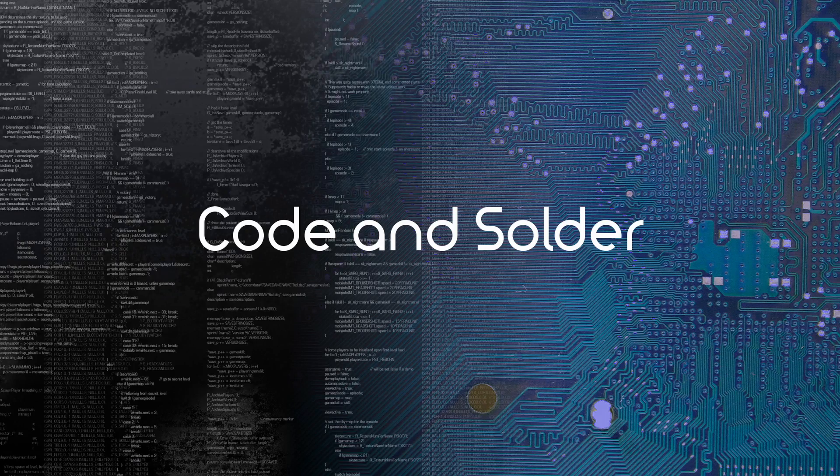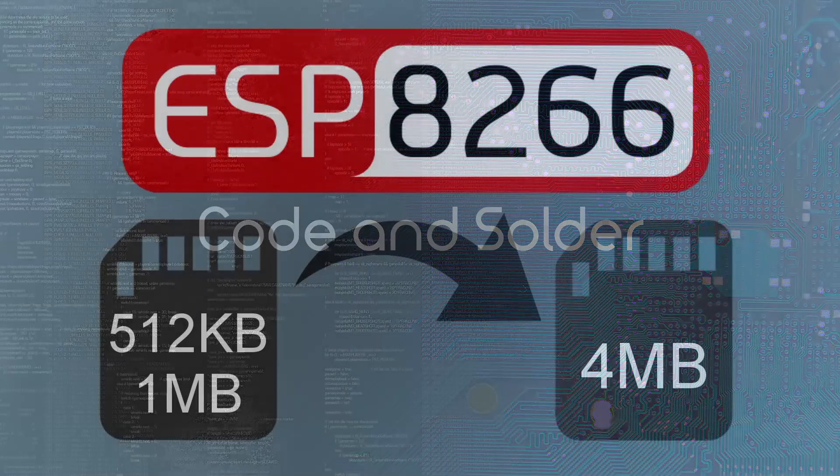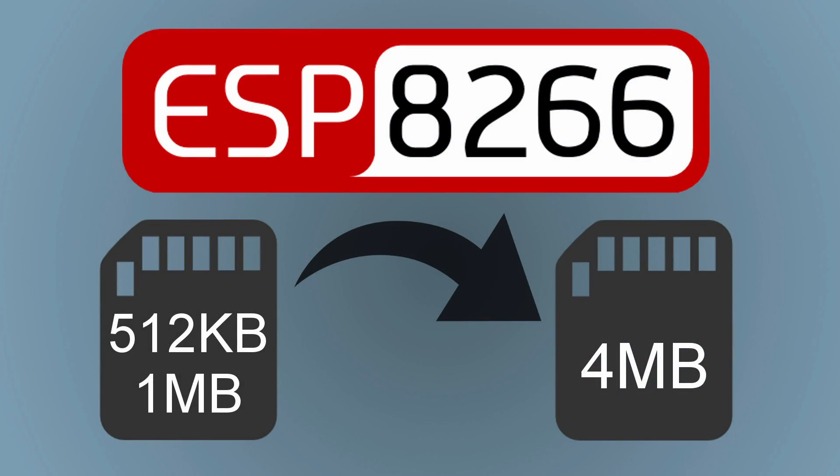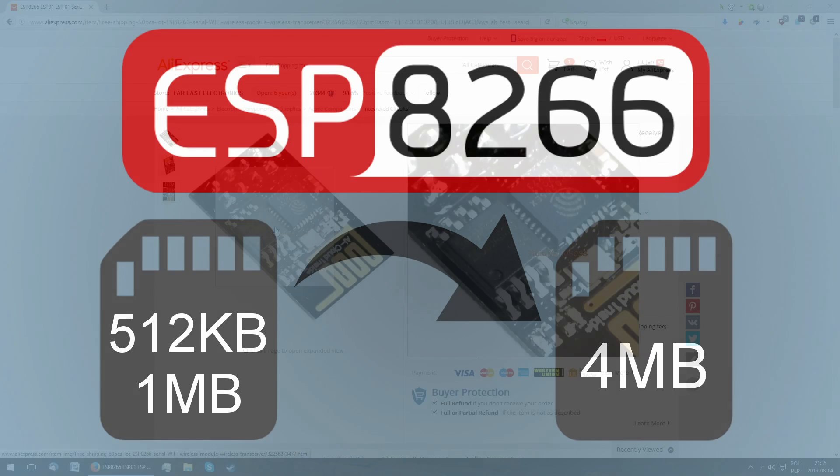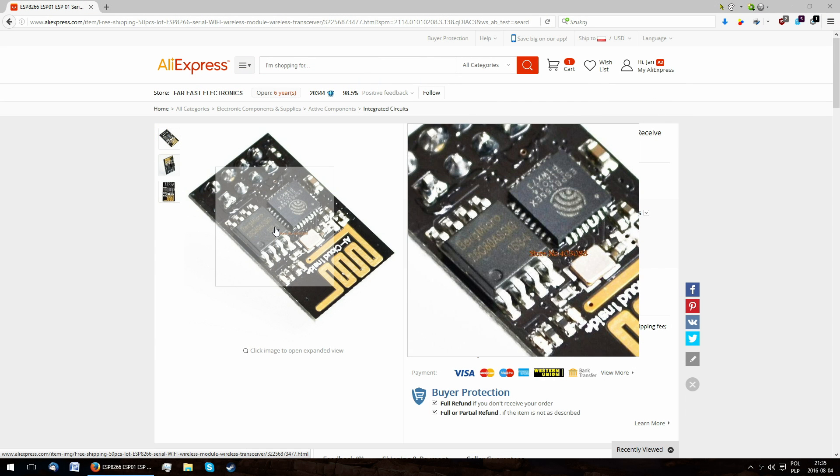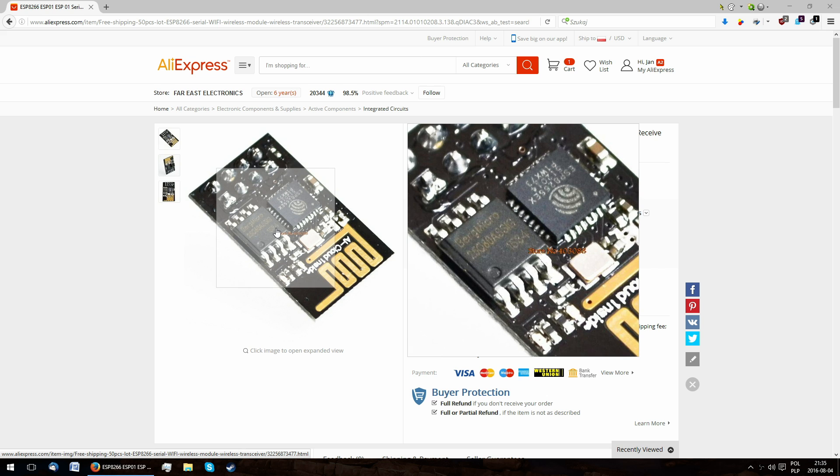Hello everyone, this is Covnesolder again and today we'll be upgrading the memory on an ESP8266 to 4MB. I'll be using an ESP01 for this demonstration, but the same method works on any of them.